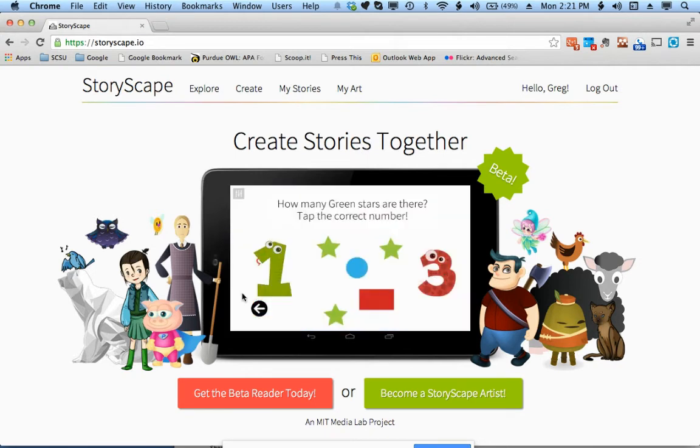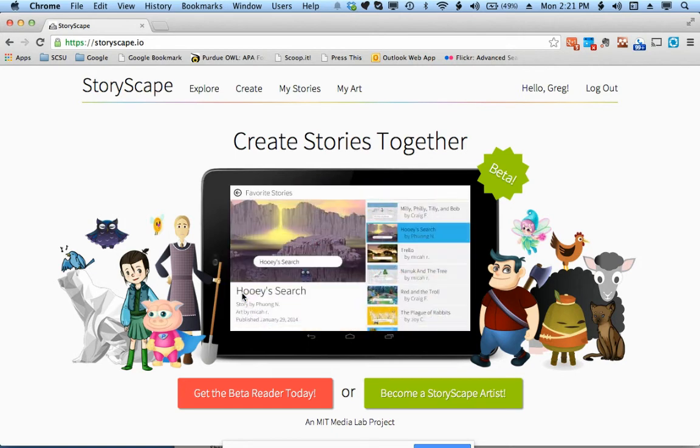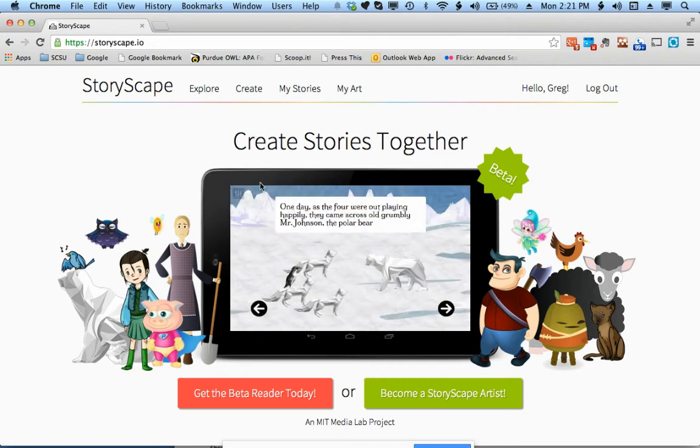The first thing you need to do is register. This is in beta, so you will have to request an invitation. Once you request your invitation and you are verified, you can then click on Create a Story.